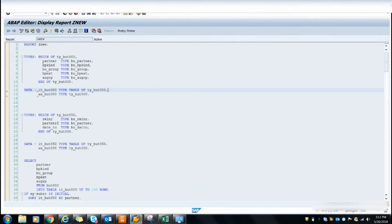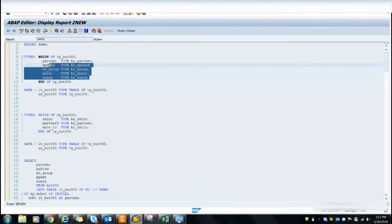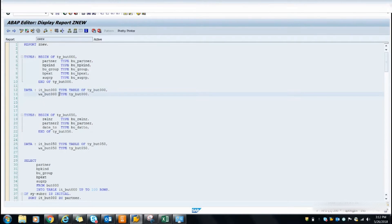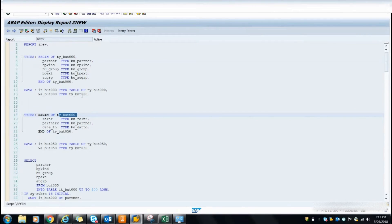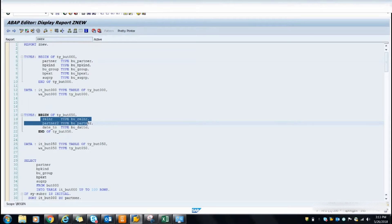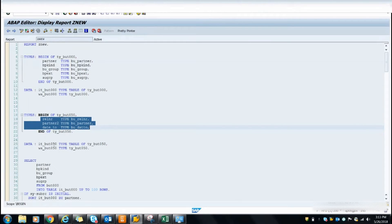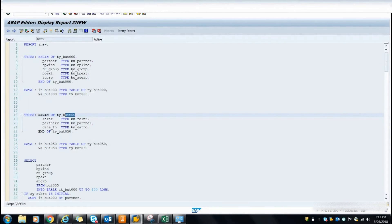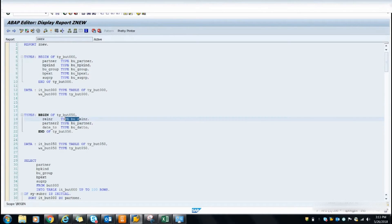I have declared one type and taken four or five fields from the BUT000 table, then declared the internal table and work area. I've done the same for the BUT0050 table - I have taken three fields and declared the internal table and work area. Basically, from the BUT000 table we are going to access data from BUT0050. In both tables, the partner field is the key field, so based on partner from BUT000 we will loop on BUT0050 and display the data.